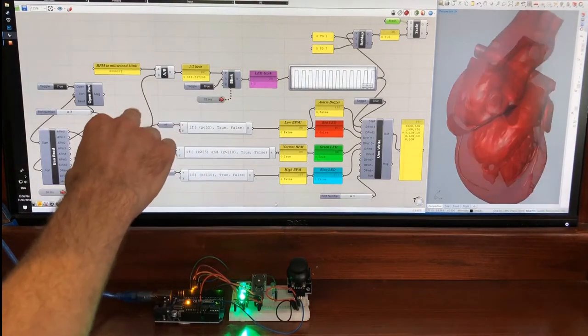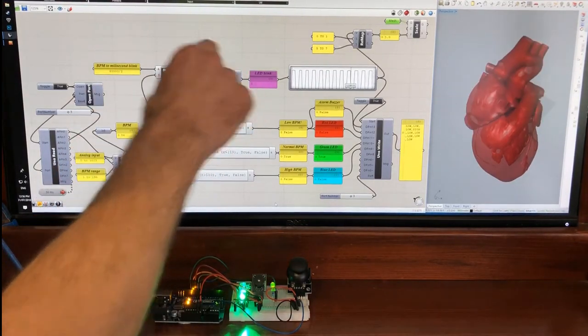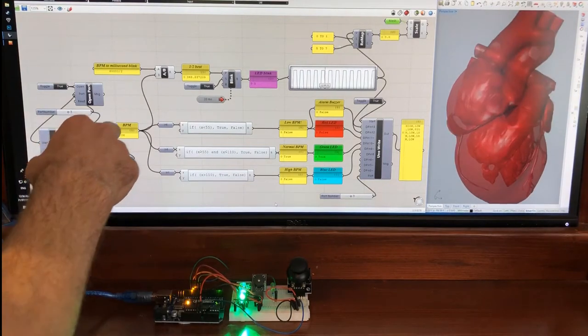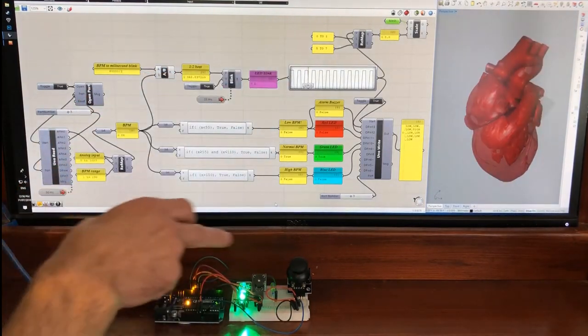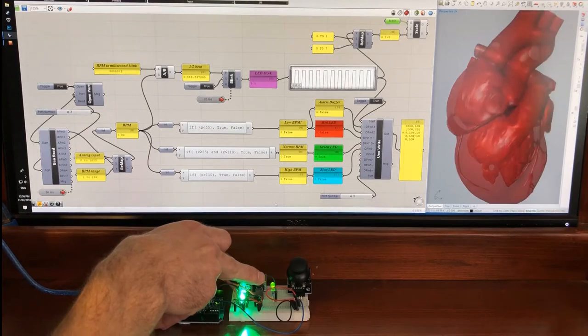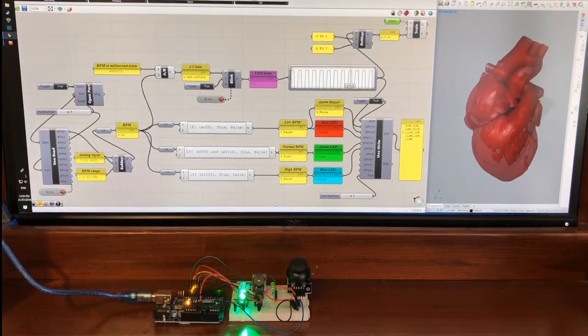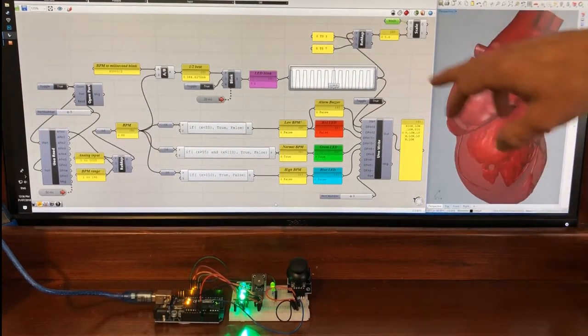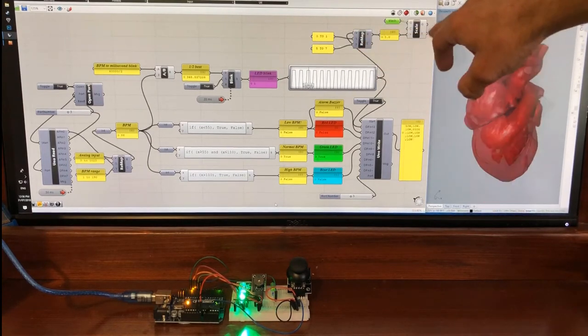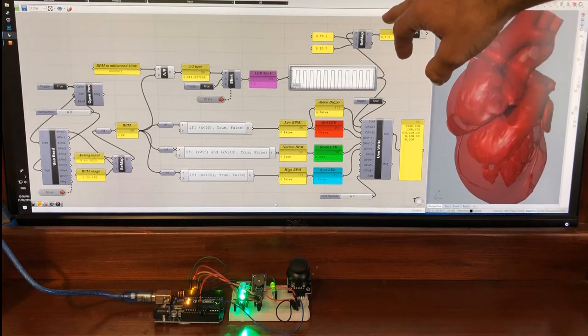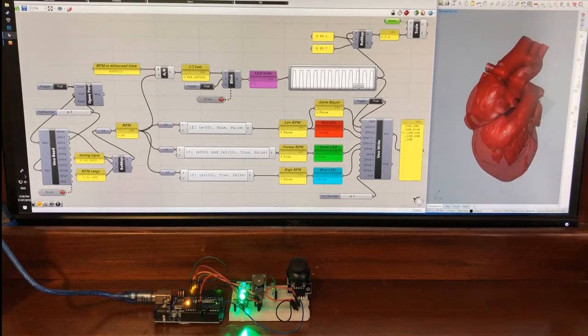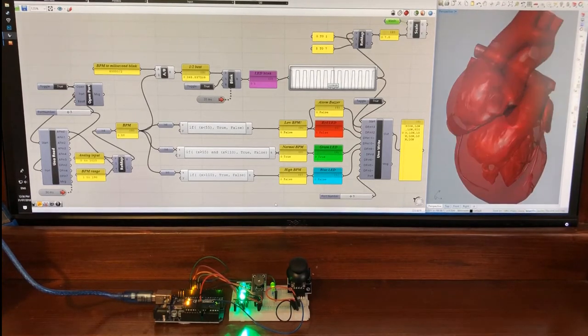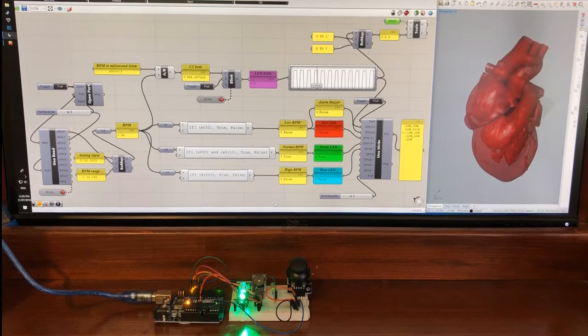Up the top here I've just got a simple blinking sketch which is taking the beats per minute and converting it into blinks on the LED which is coming up on the graph here. Then I'm remapping those values and putting them into the scale module with an attached mesh of a heart which is just pulsing in time with the heartbeats, changing scale.